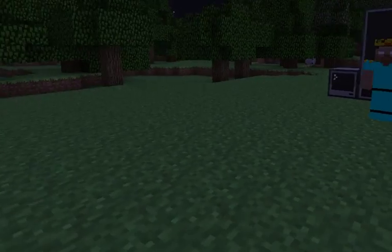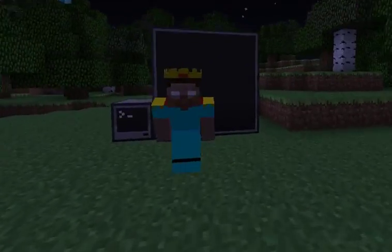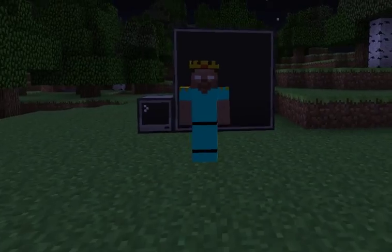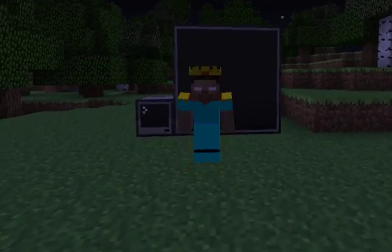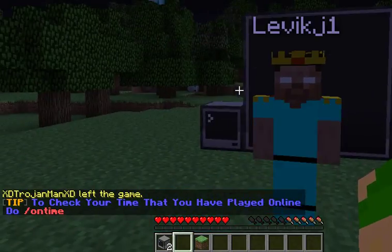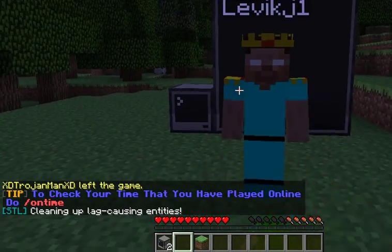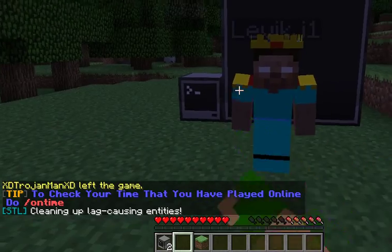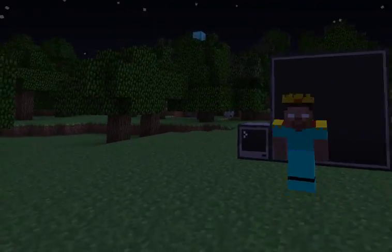Hello everybody, it's me, MikeyDoggyDog. I'm on my server with my friend Levi right here, and I'll put the IP in the description.